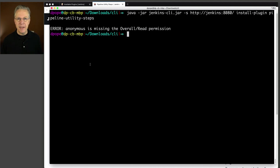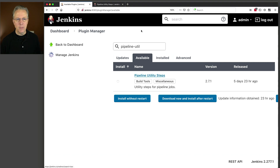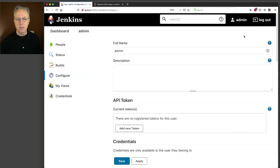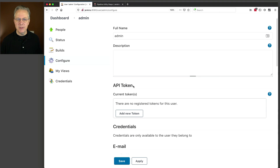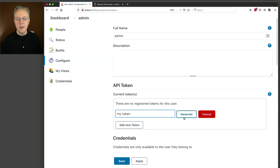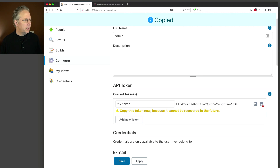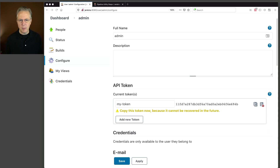So let's go and create an API token for our user. I'm currently logged in as admin. If you've never created an API token, it's pretty simple. I'm going to go to admin, configure. Right here near the top is API token. So I'm going to say add new token, I'm going to give it a name of my token — you can make it whatever you want — and then click on generate. Here is the token. I've copied that value and I'm going to stick that off to the side because I'm going to need this token again in just a moment. That's all it takes to create an API token for a user.